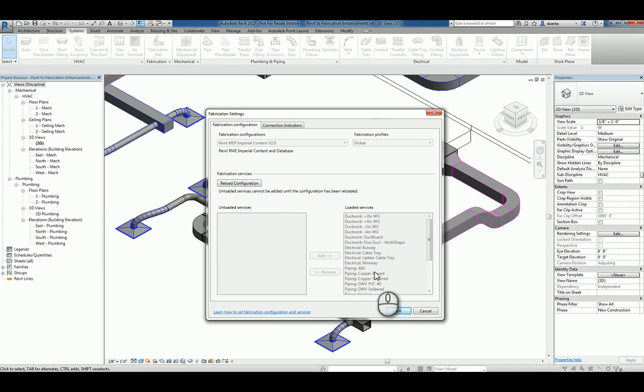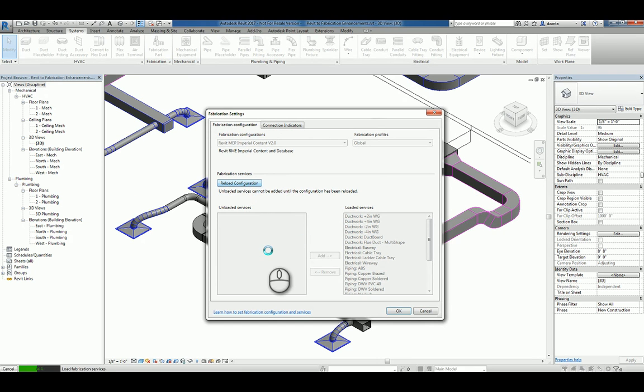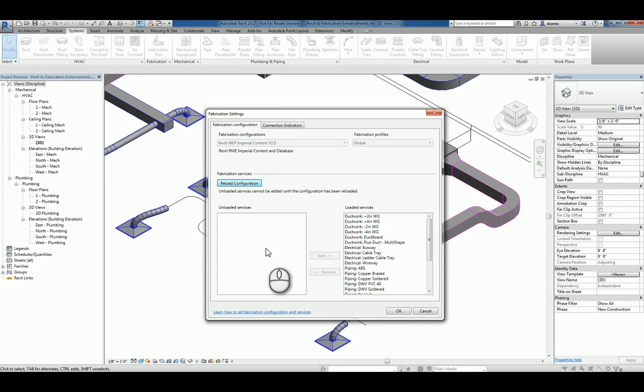I don't have to worry about loading them again, but I can also just click reload if I need to, and it will allow me to load that data in. Once the fabrication database configuration files have been loaded properly, you can then start using those objects within the software.